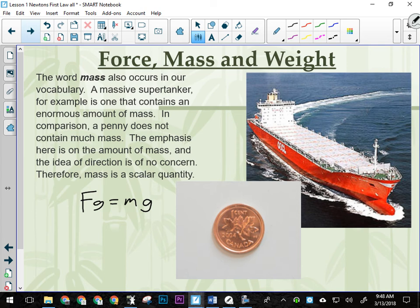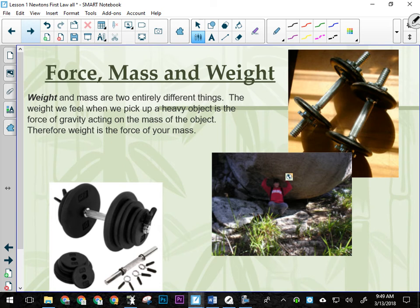So weight and mass are different. Mass is how much matter an object possesses. Weight is how much gravity pulls on that. Mass is a scalar quantity — it's just how much of an object there is, there is no direction on mass. Weight, like we said, is the force of gravity acting on your mass — Fg equals m times g. So when you lift weights, you're actually lifting mass; you're working against the weight of that mass.